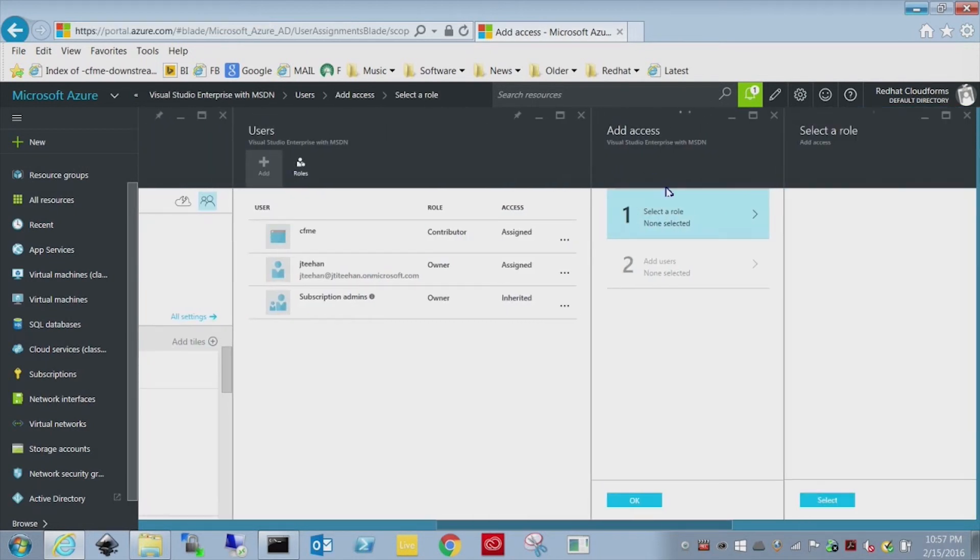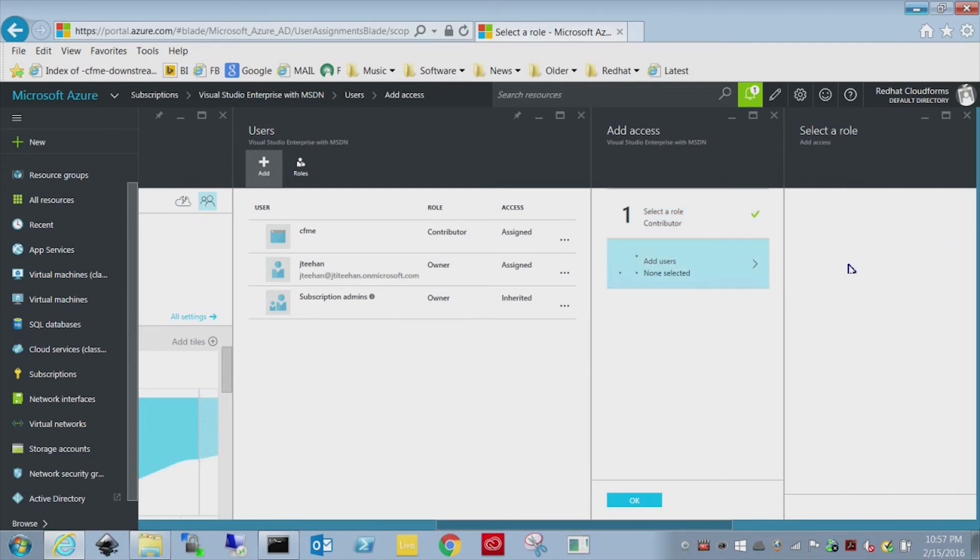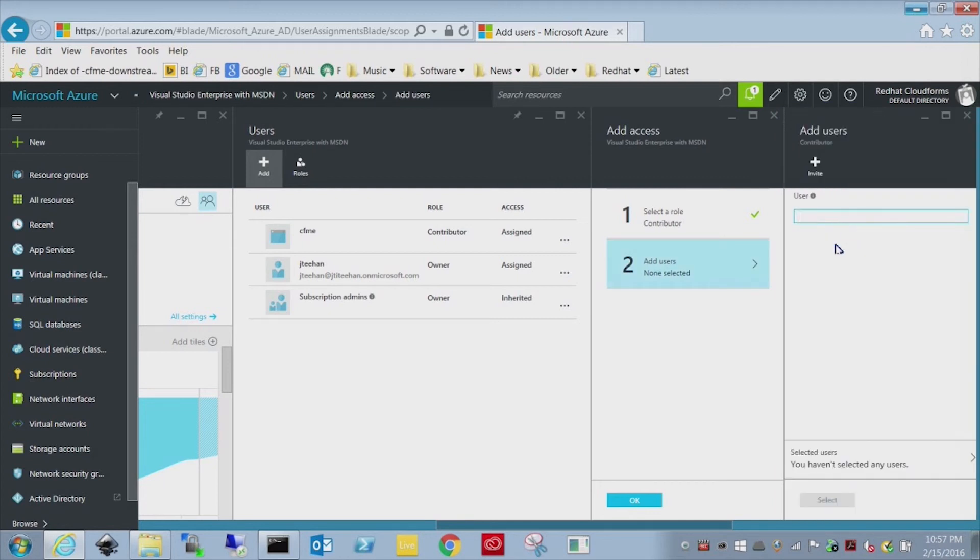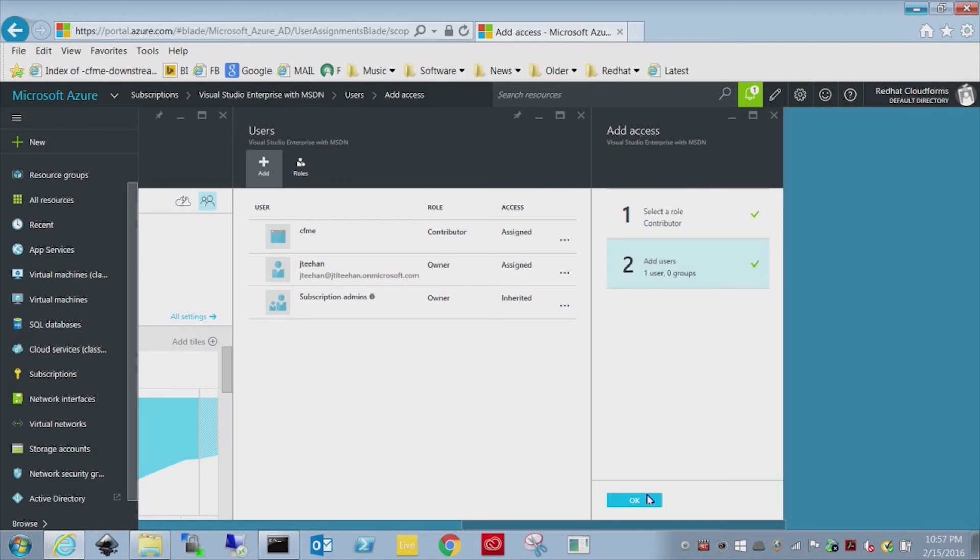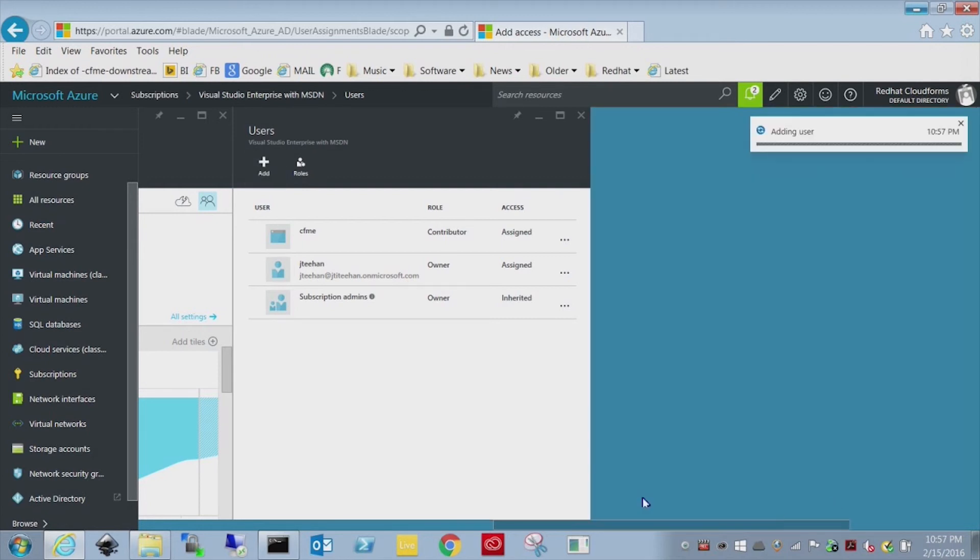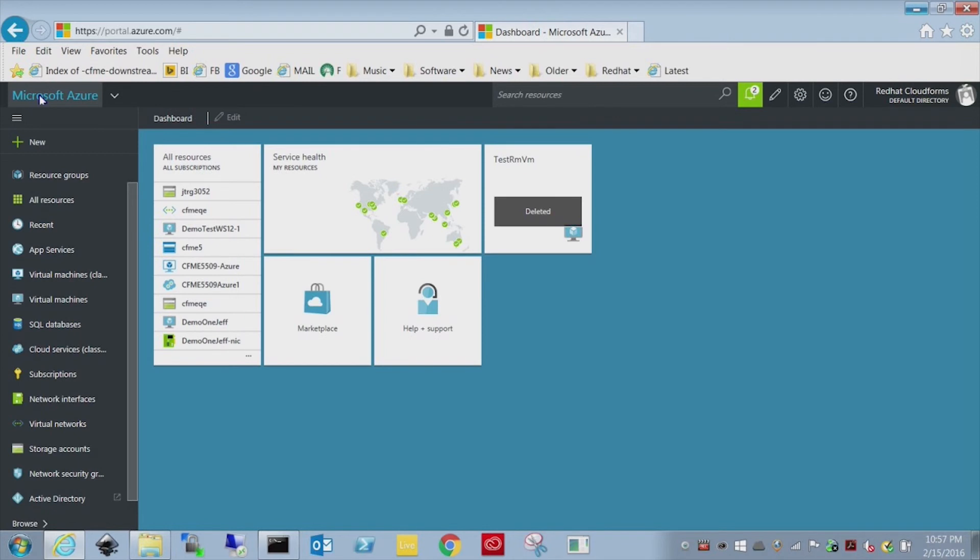And that user is still a contributor. And we're going to search for the same Active Directory app, CFME demo. So now we have that role and user assigned globally. So any resource groups we create on the fly, they're going to automatically be configured to work with CloudForms.